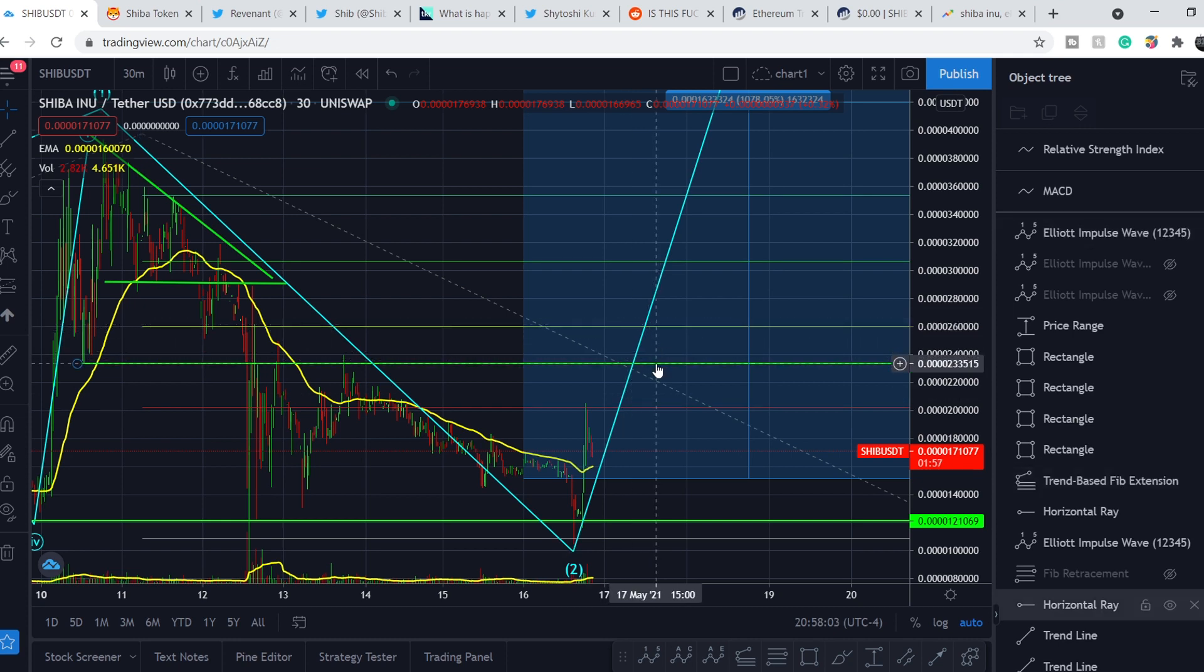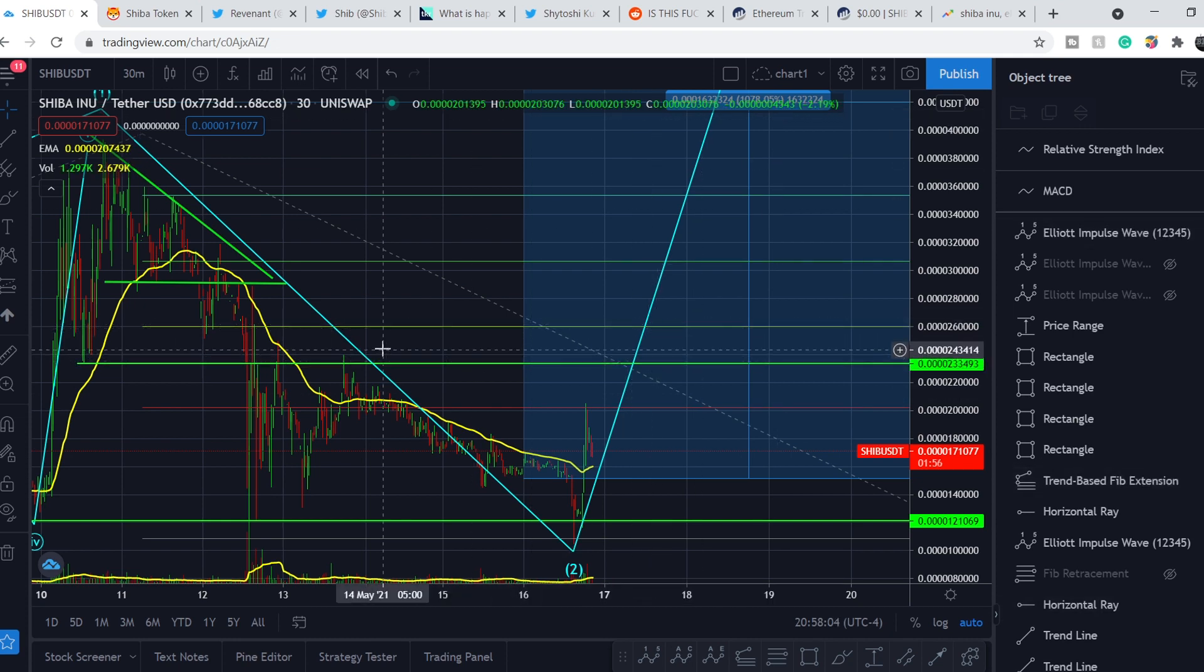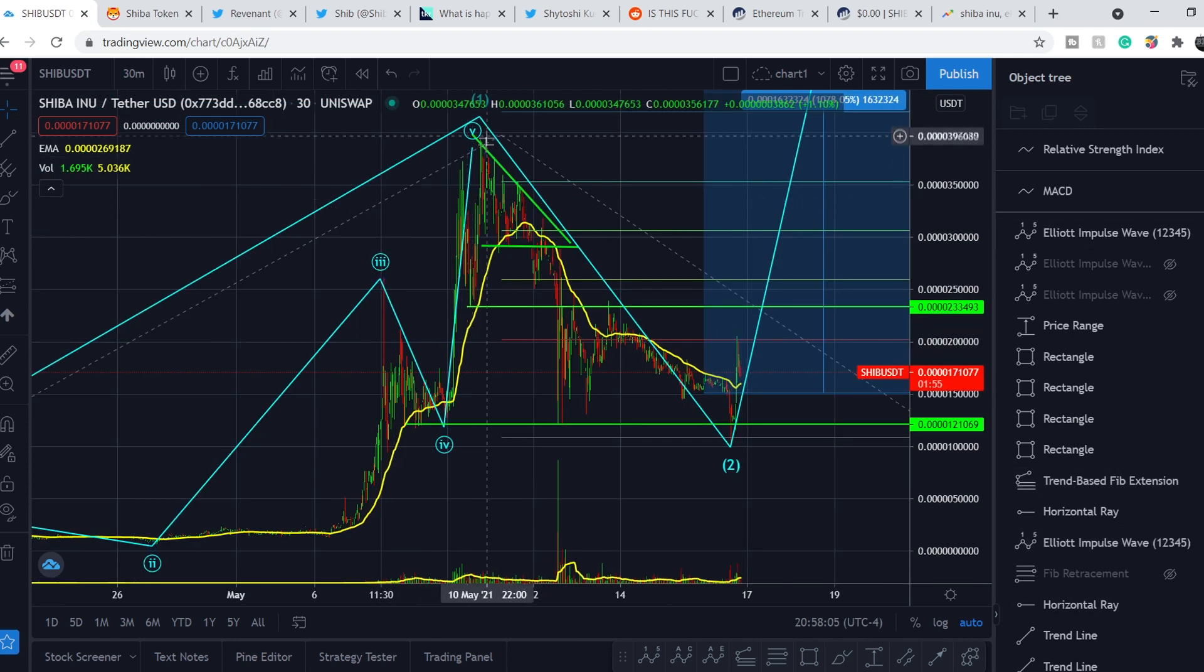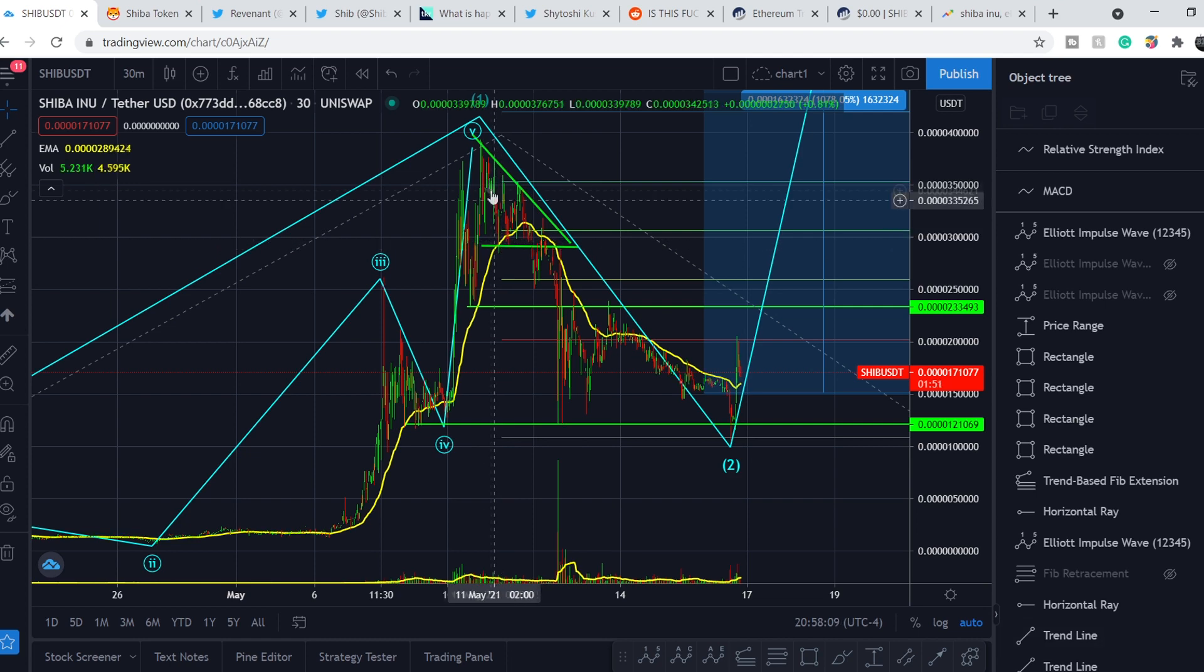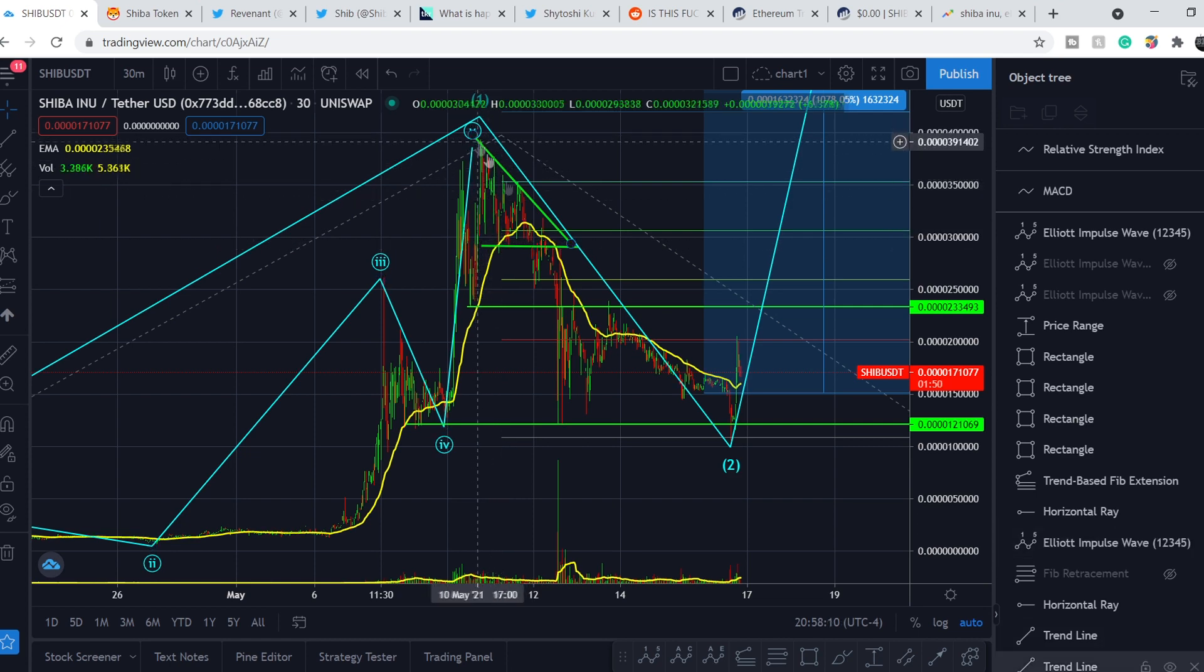And when we will achieve this target? From this point, we will go higher and we will break all the supports and resistances that we had previously. Right here and right here.